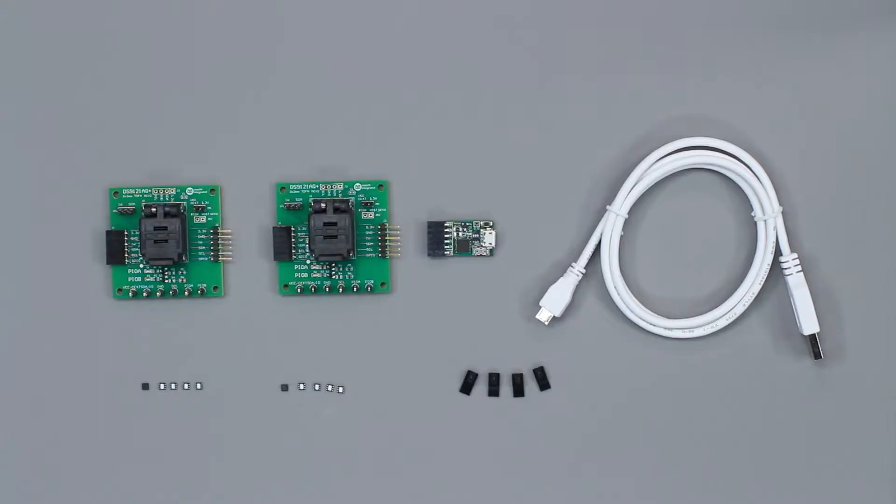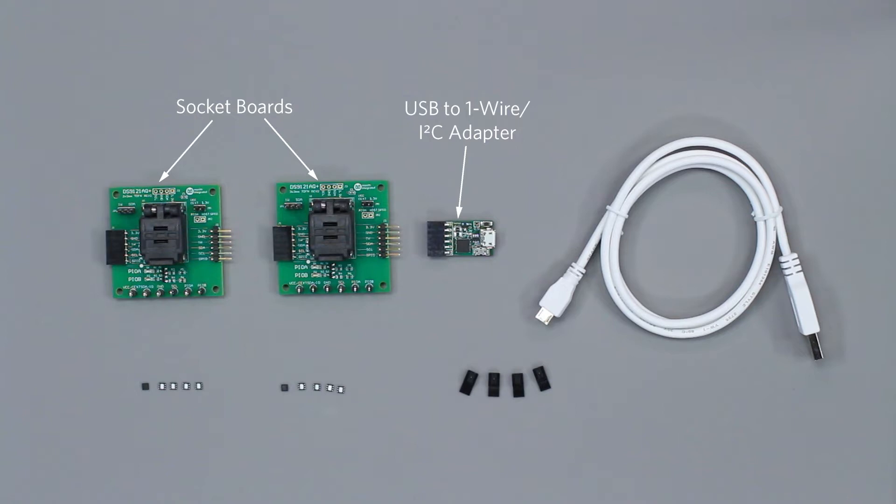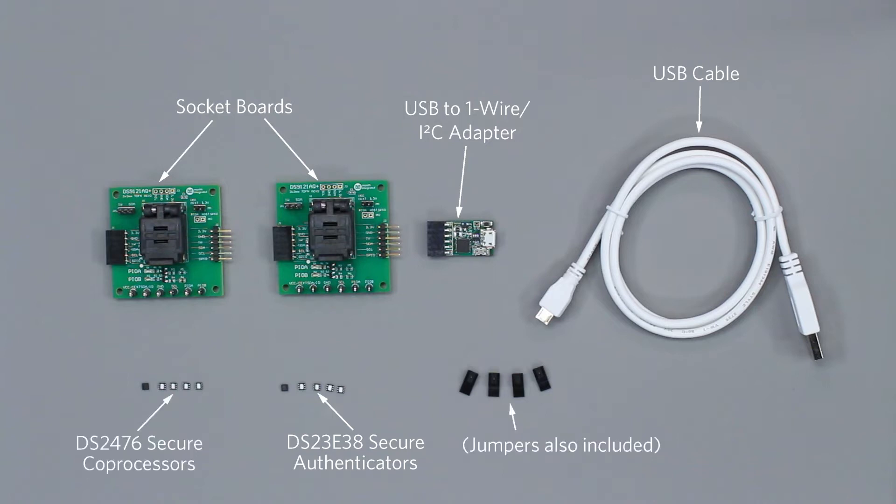This kit includes two DS9121 socket boards, a DS9481P-300 USB to one-wire and I2C adapter, a USB cable, five DS28E38 parts, and five DS2476 parts.